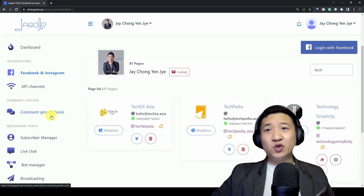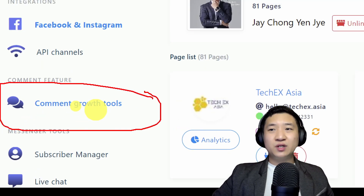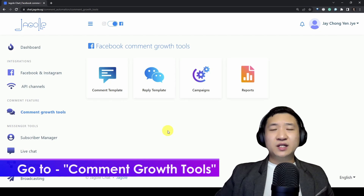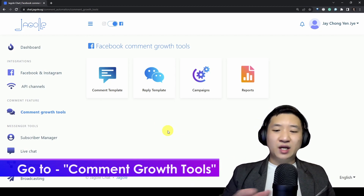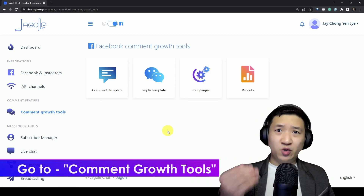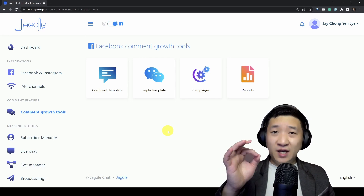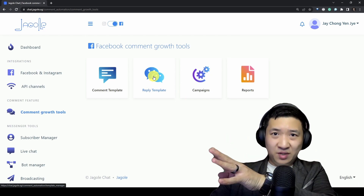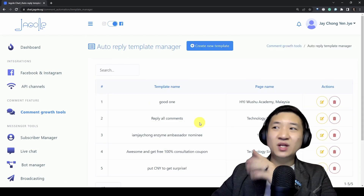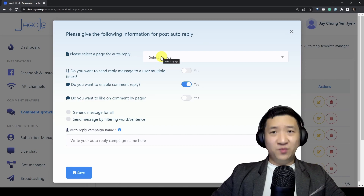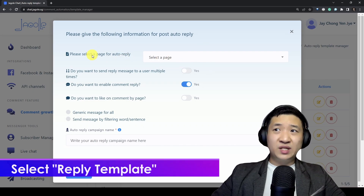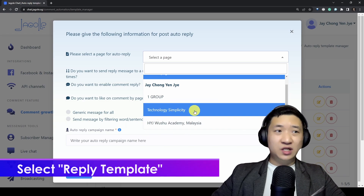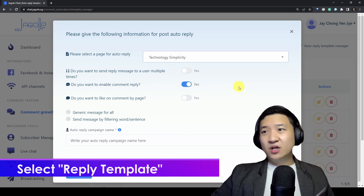Just click here and the simplest thing you need to do is create a comment as well as auto-reply whenever people put a comment on your post. What you can do is click on the reply template, then create a new template. From here you need to search and select a page — for me I'm going to search Technology Simplicity and click it.